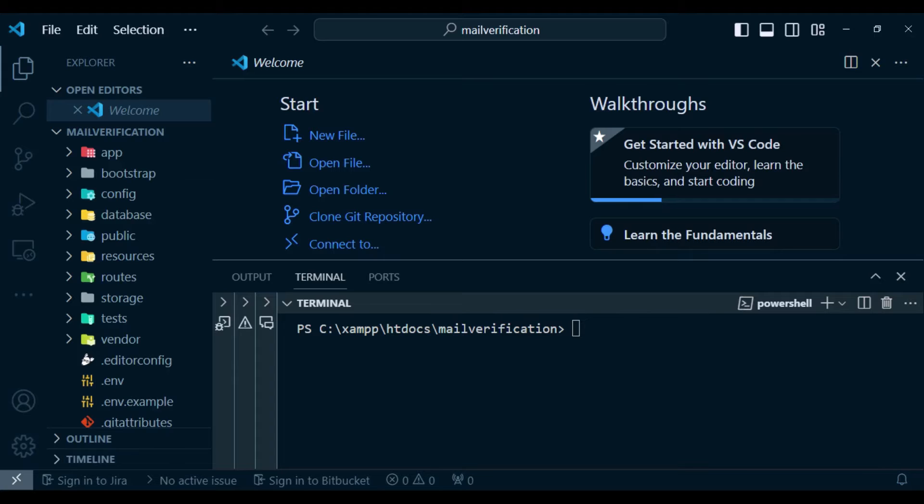In this video I want us to look at how we can enable email verification in a Laravel application when we are using the starter kits either Breeze or Jetstream. But in this case I'm going to use Breeze.